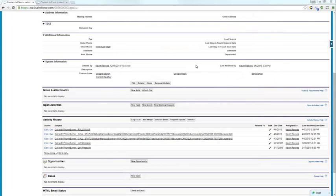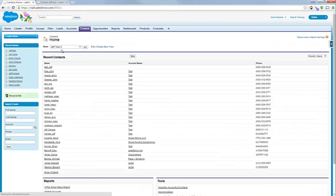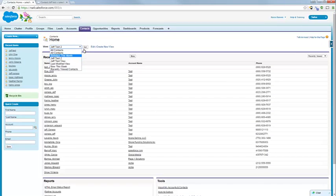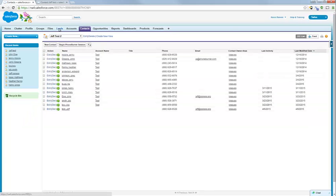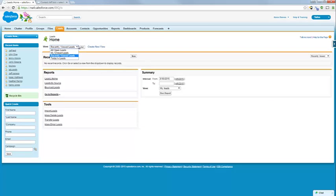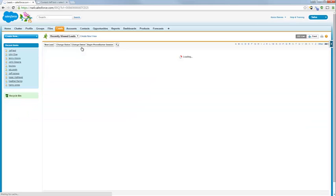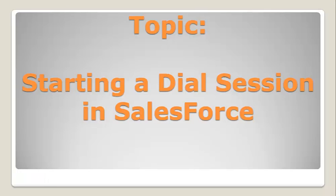Once again, I want to point out that you can begin a dial session from either contacts or leads. So either contacts or leads, you can begin a dial session. And that's how you start a dial session in Salesforce.